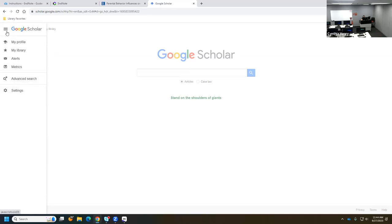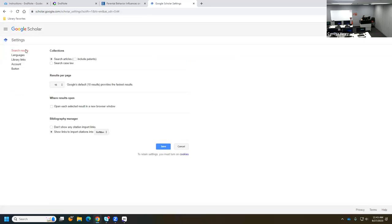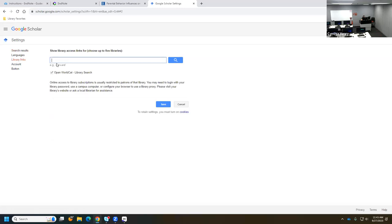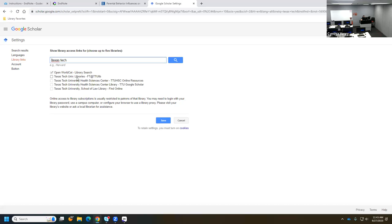I'll click Save. Now I want to set up one more thing in Google Scholar — under that same three-line menu, go to Settings, then Library Links. I'll type in Texas Tech and click Search, then check Texas Tech University Libraries — FT at TTULib — which means Full Text at TTULib. WorldCat being checked is fine too, as it's a large catalog. If we find a book through WorldCat that TTU owns, it will route you back to our library. I'll click Save.